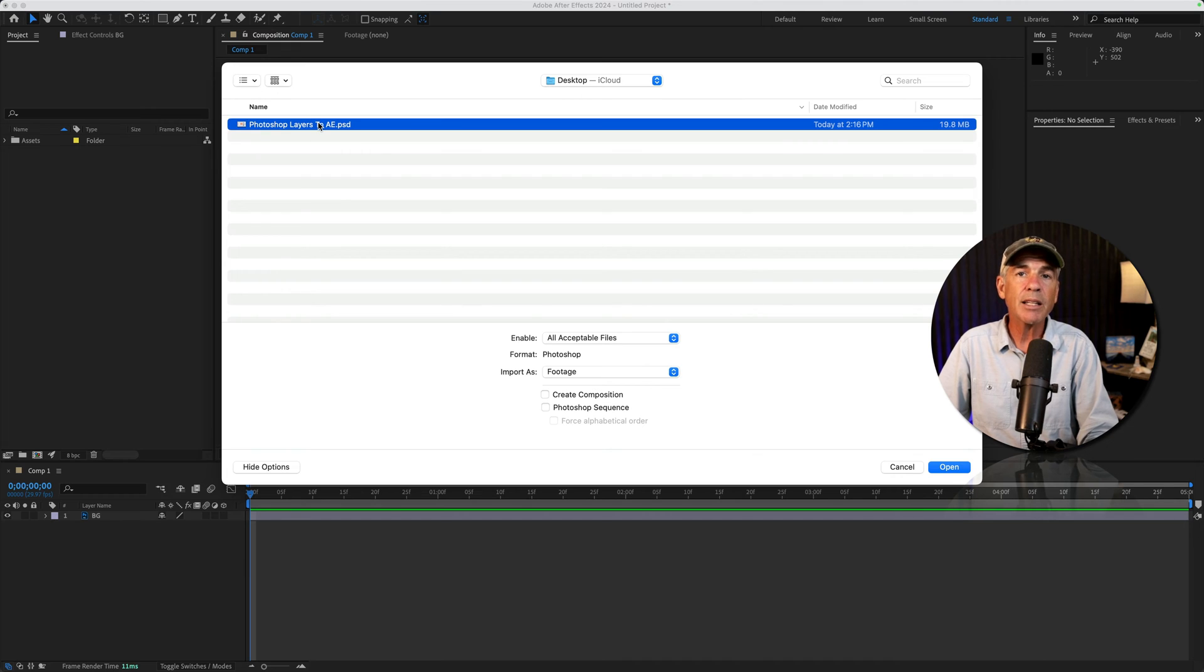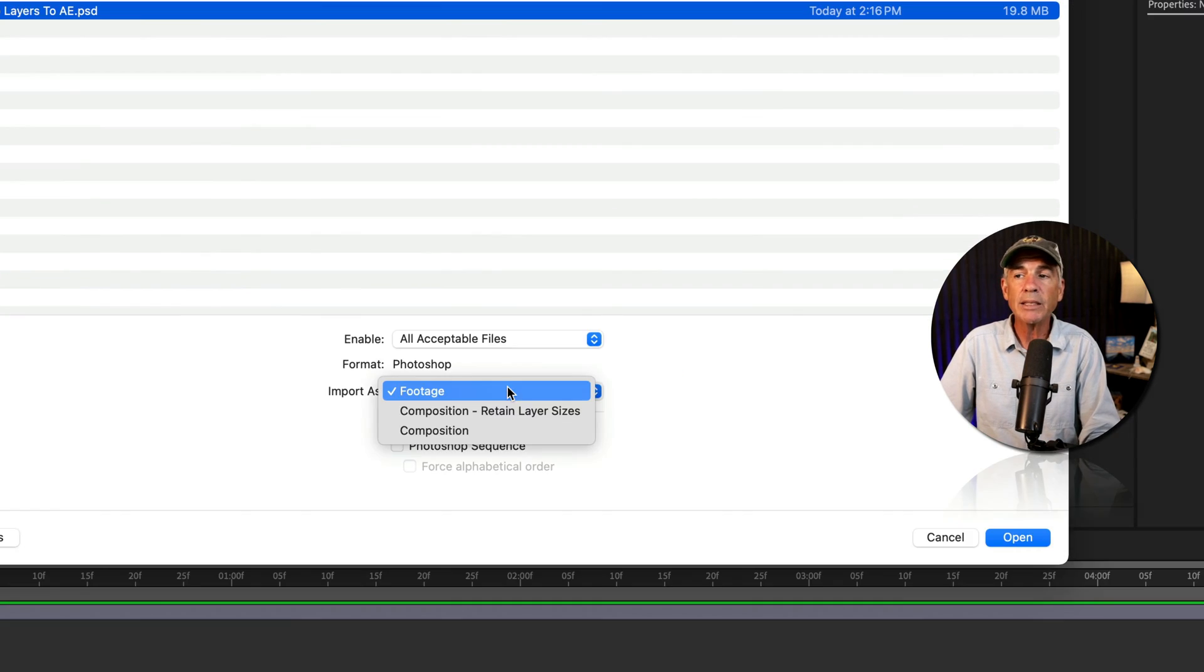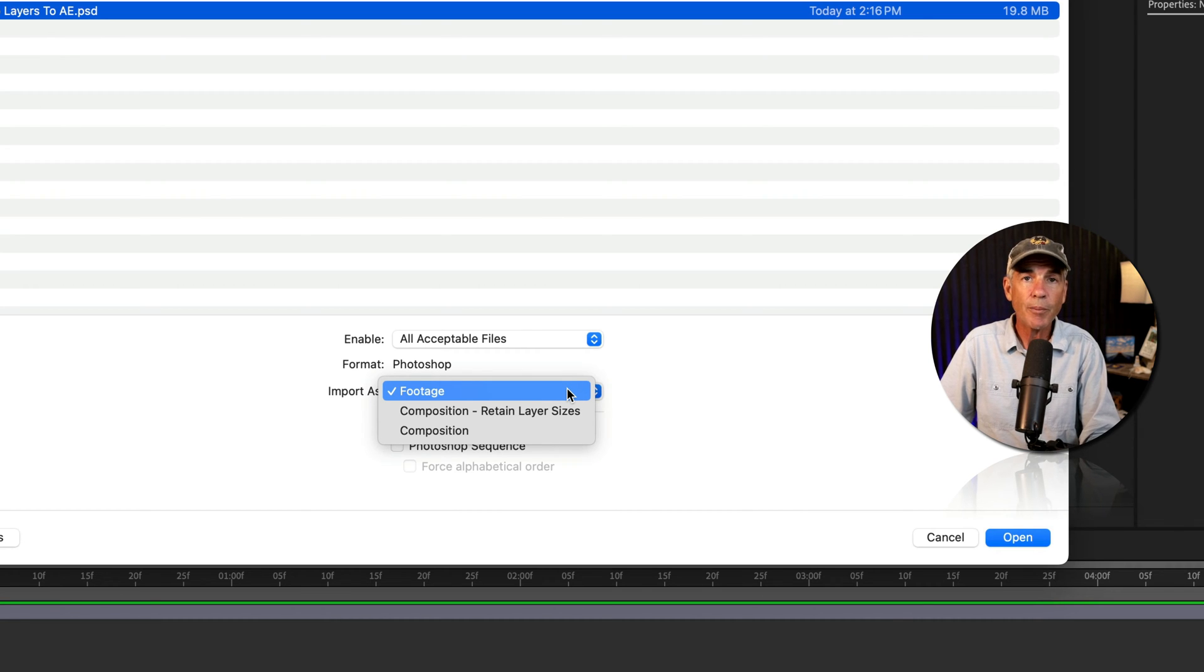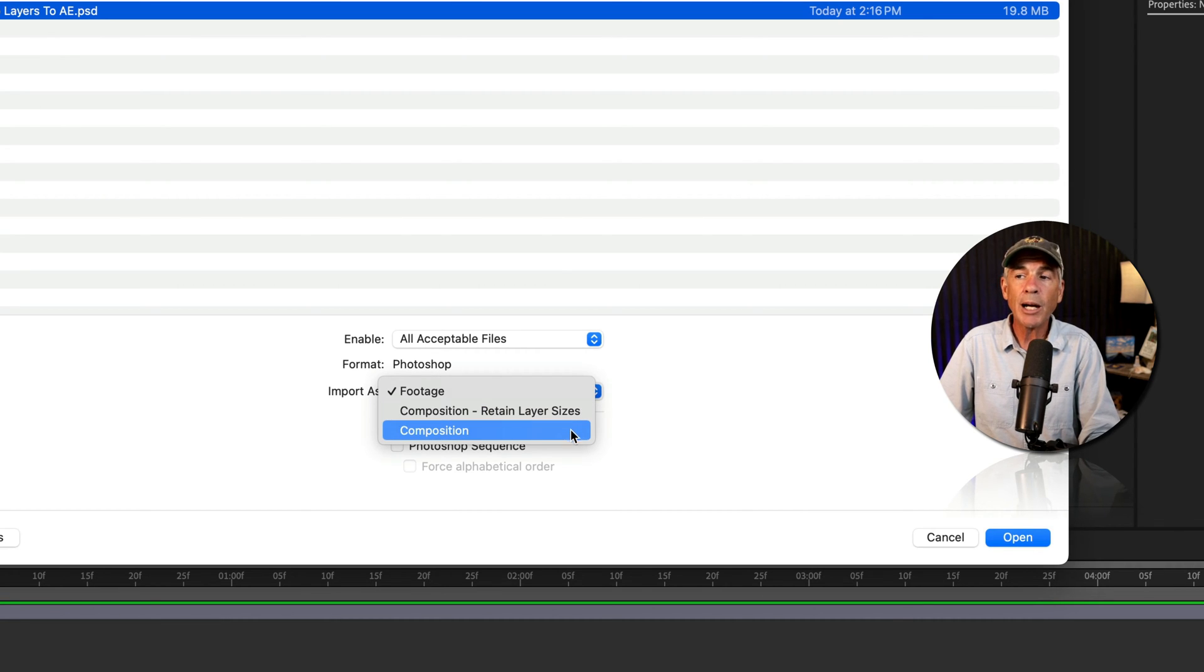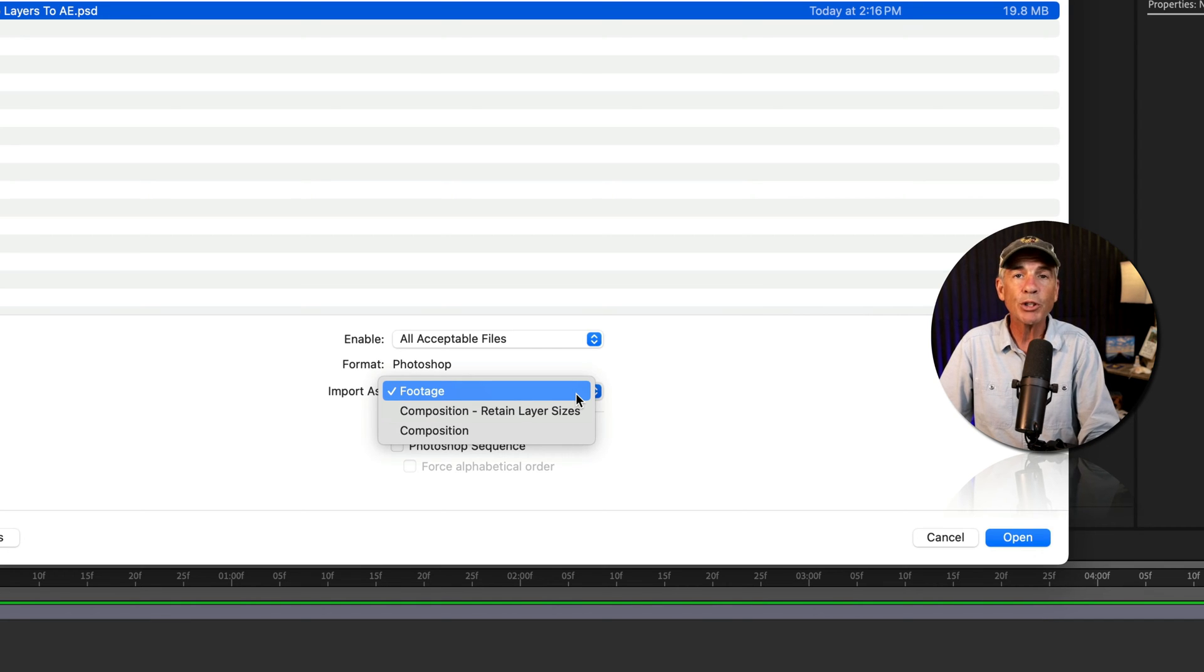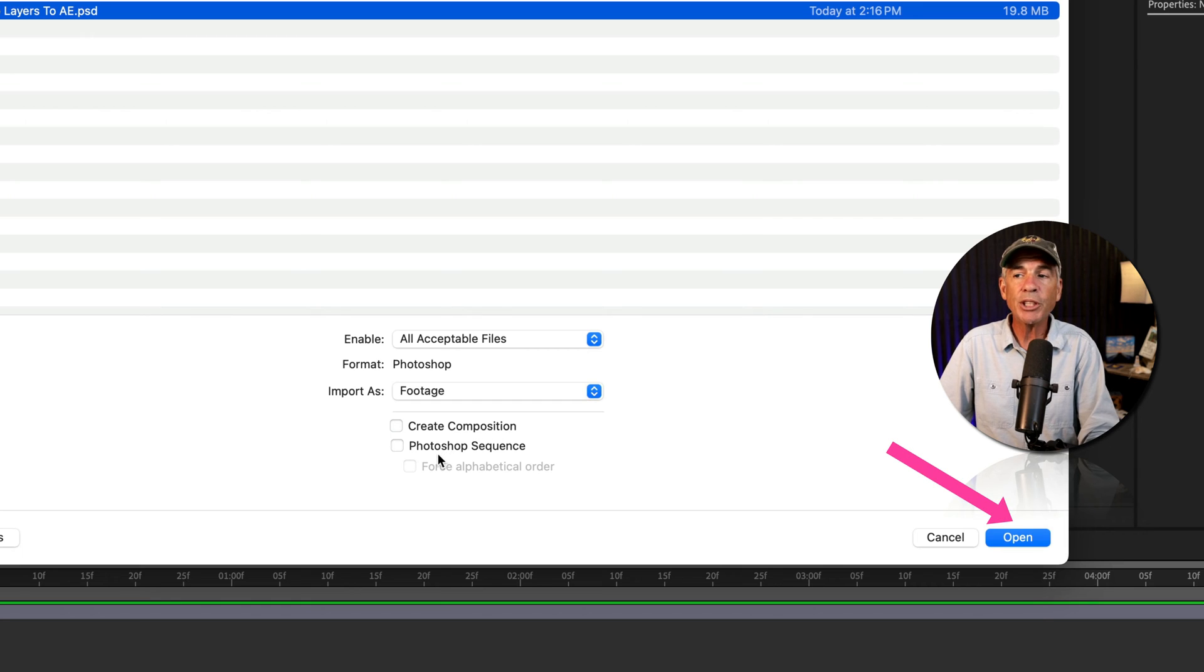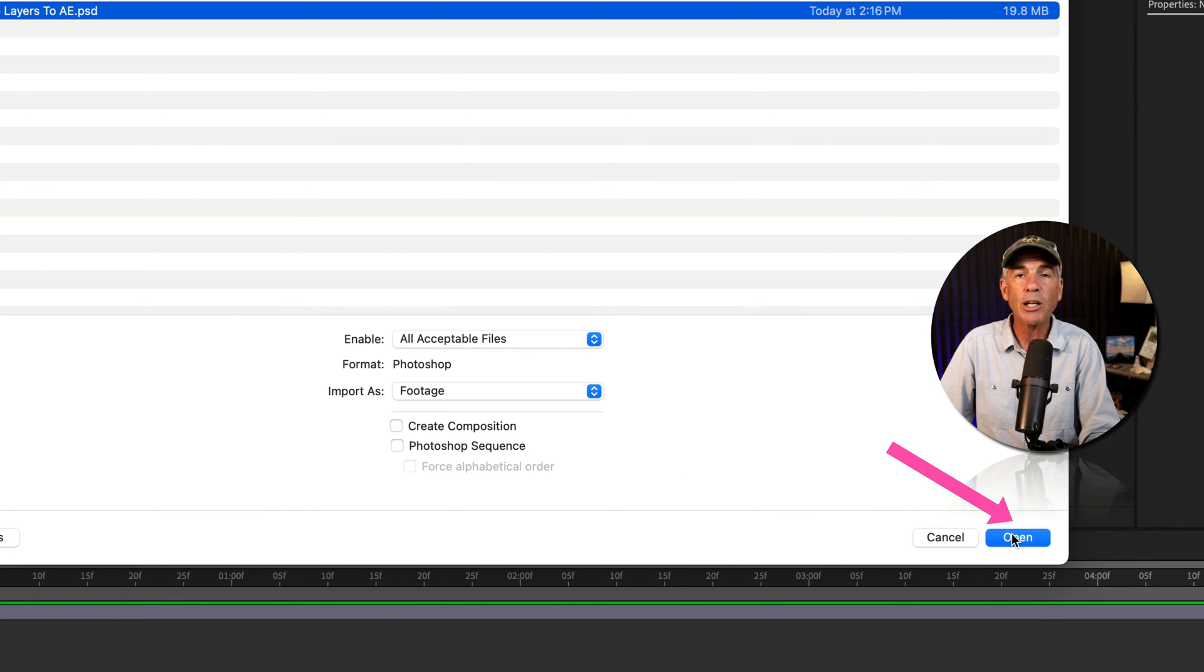Select the .psd file, go down to where it says import as, and you're going to choose footage. Footage is the only option out of these three where you can choose individual Photoshop layers to import. I'll keep create composition and Photoshop sequence unchecked and then click open.